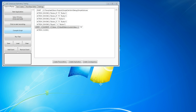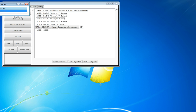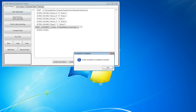First, click the Compile Script button. You will then be able to select any of the test scripts previously created in Leet. When done, you should get a Compilation Completed Successfully message.